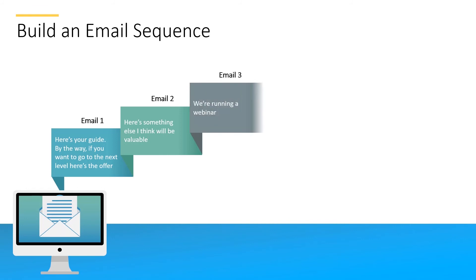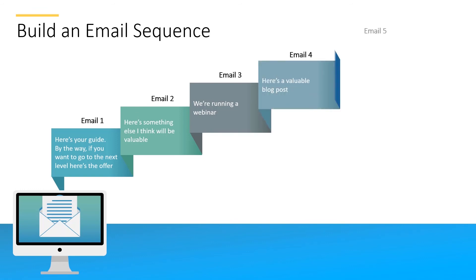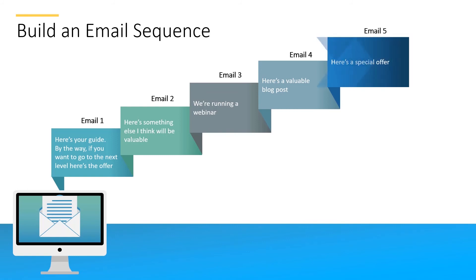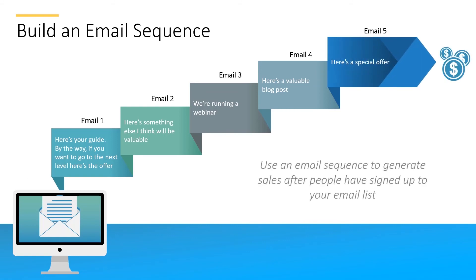Email three: hey we're running a webinar. A webinar can be a great way of generating sales. Email number four: another valuable blog post. And email number five: here's a special offer. So that's an email sequence we could use to actually generate more sales once people sign up.